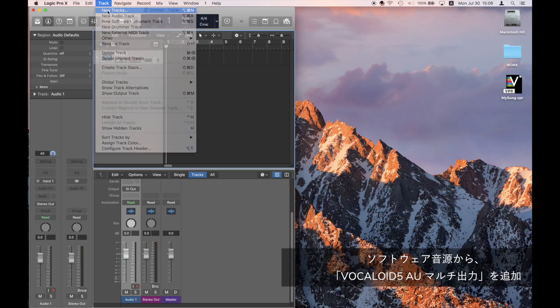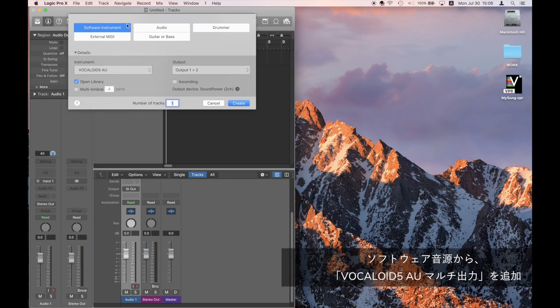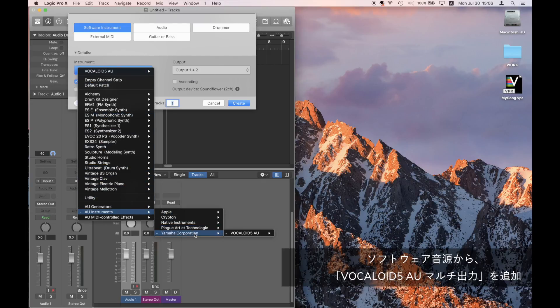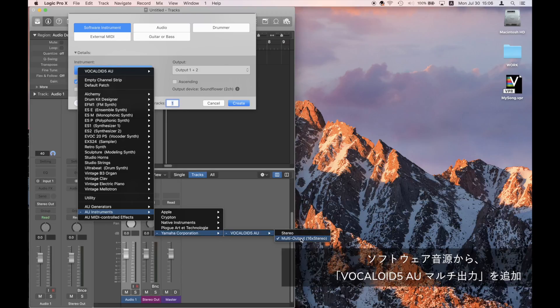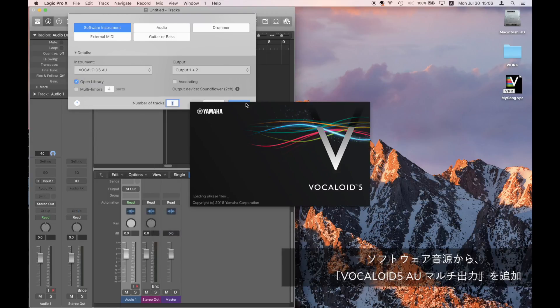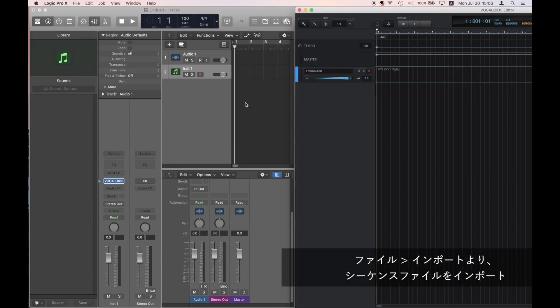Go to the Track menu, click on New Track, and select Vocaloid 5 AU Multi Output. Launch Vocaloid 5 AU.